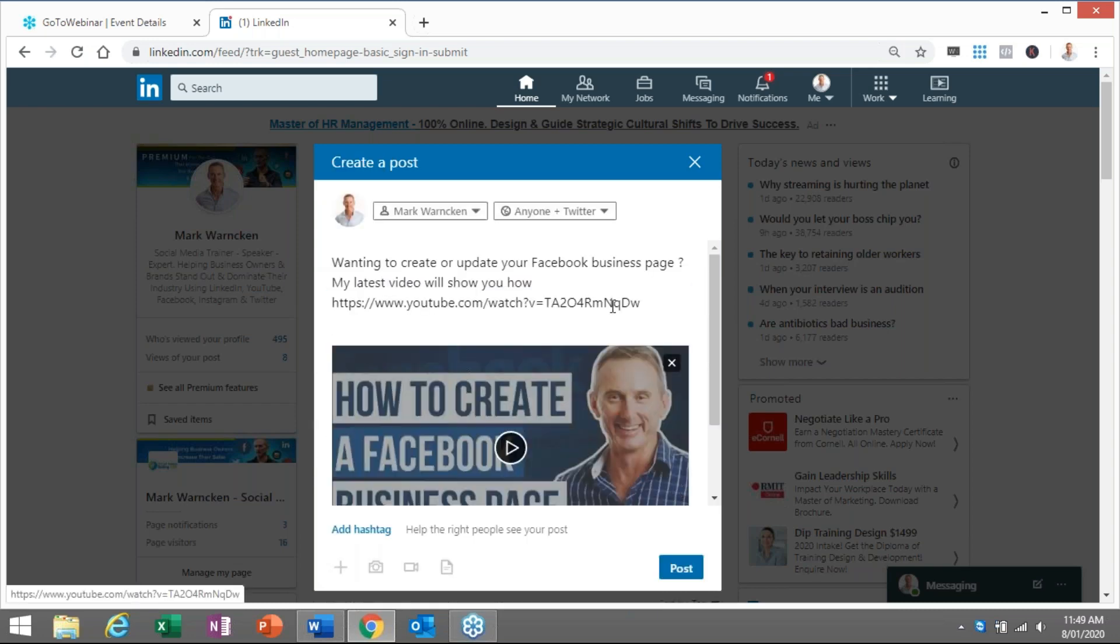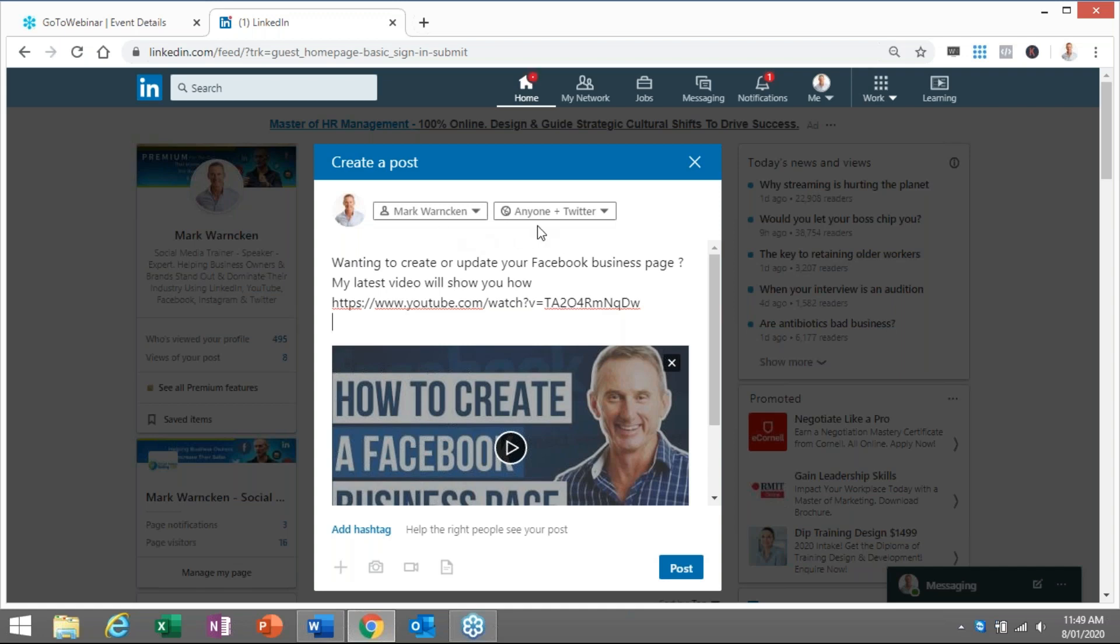You tick the box there, you ask it to connect with your LinkedIn account, and there you go.